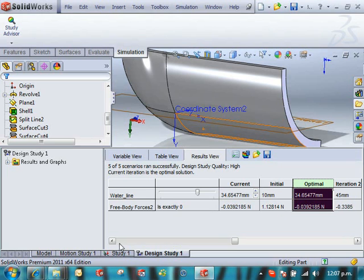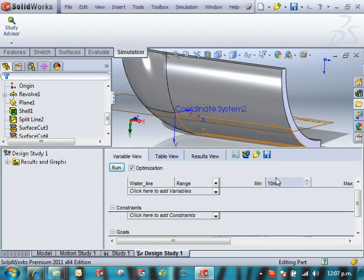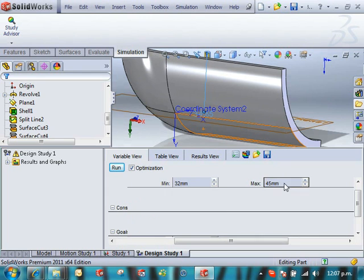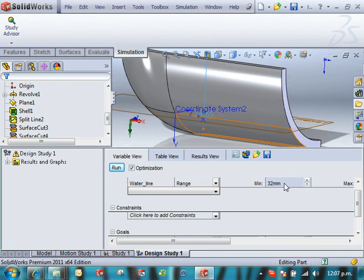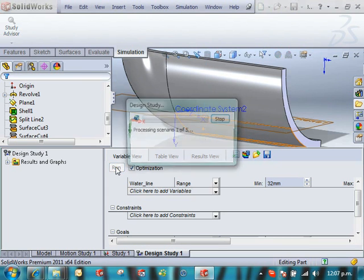34.65. So what you could do then, if you wanted a more accurate solution, come back in. Okay. It was around the 34. So I'm going to go from 32 to 36. And run again.